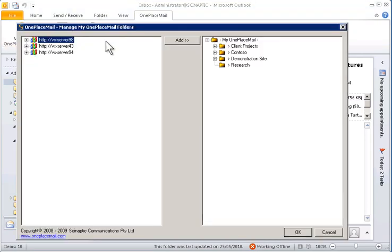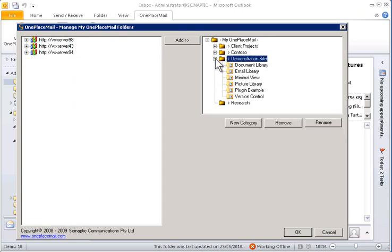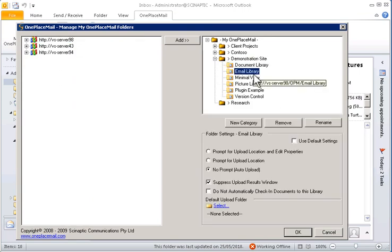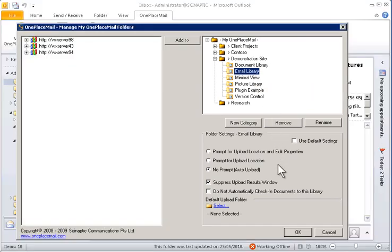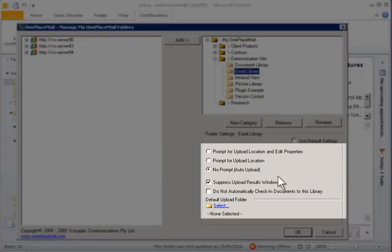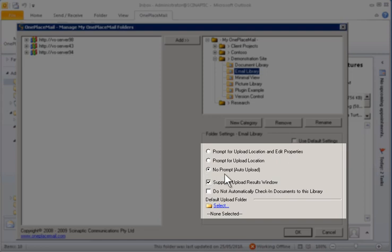If I select the email library that has already been included in the MyOnePlaceMail area, you will see that I can define the upload and post-upload behavior for any emails, attachments, files or documents I transferred to this library.